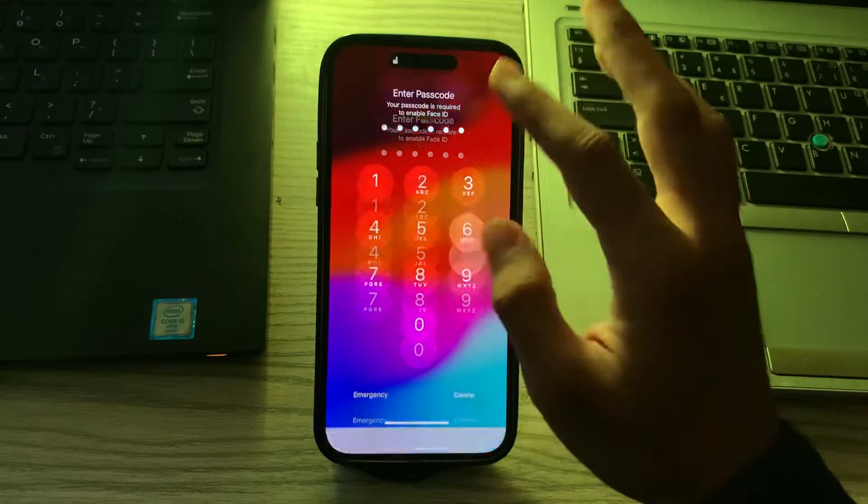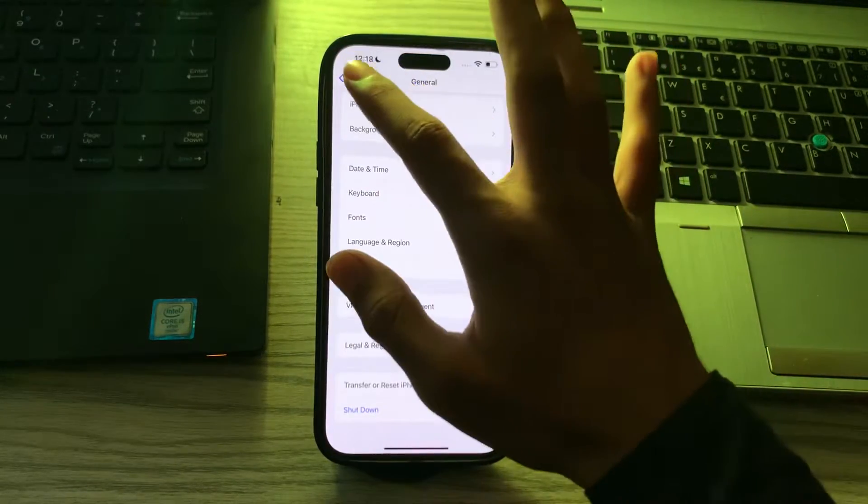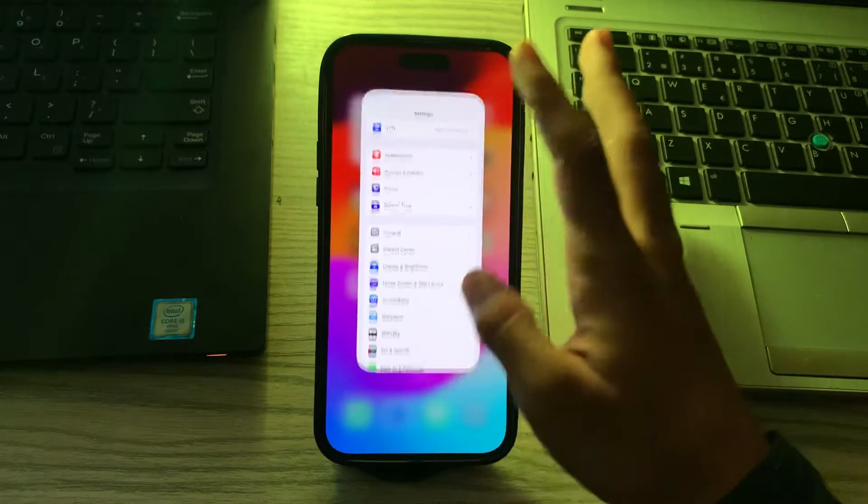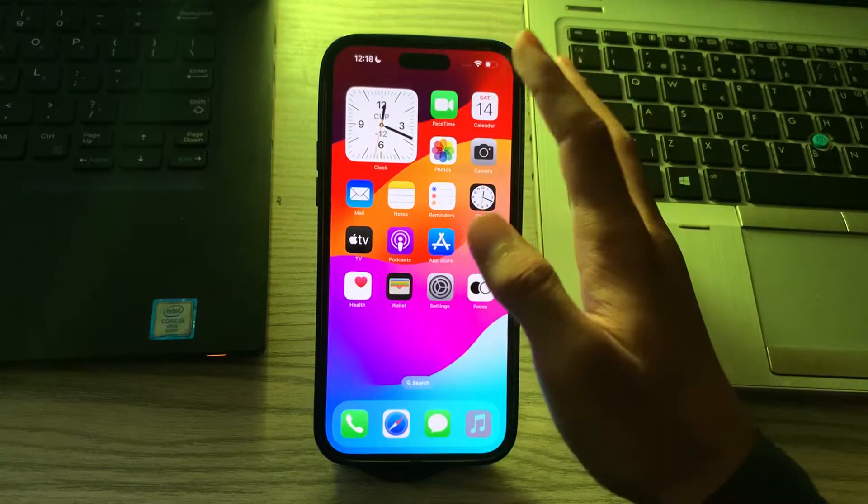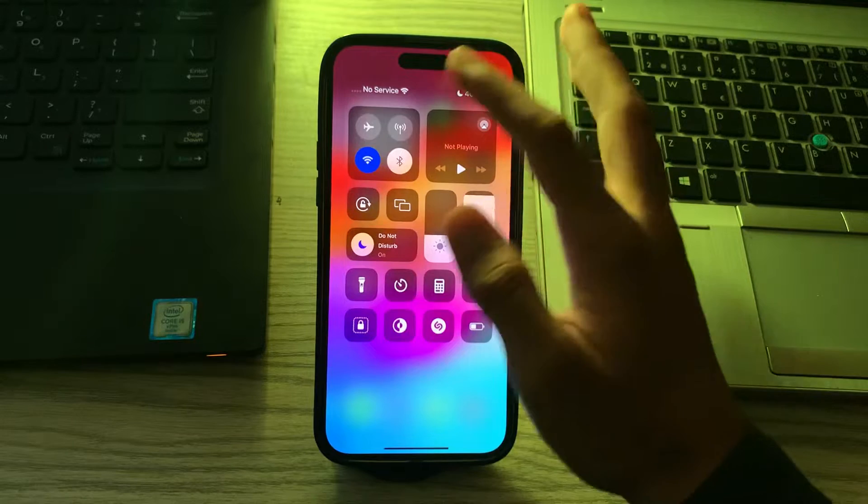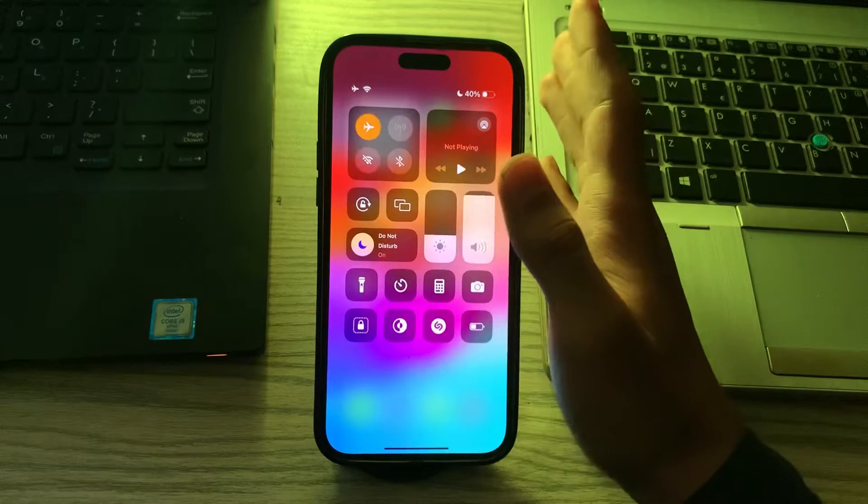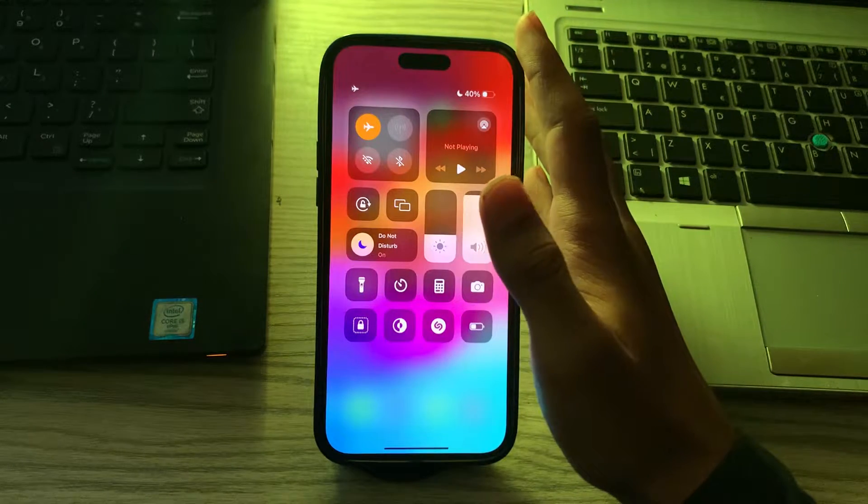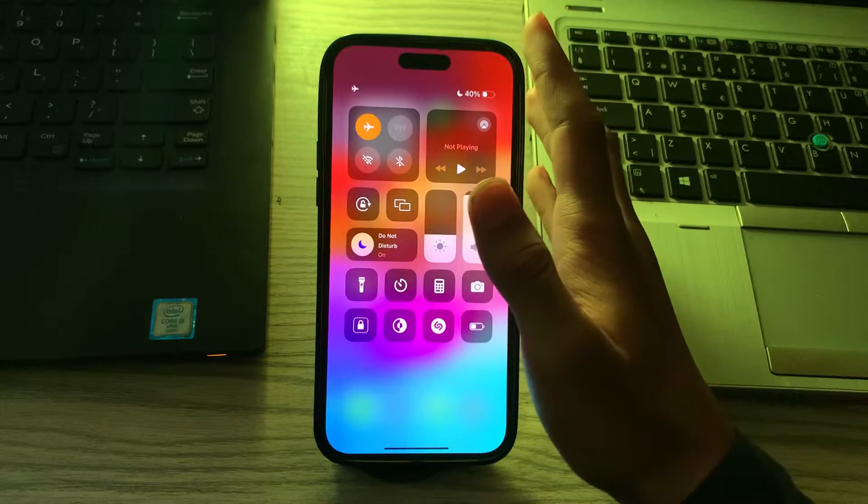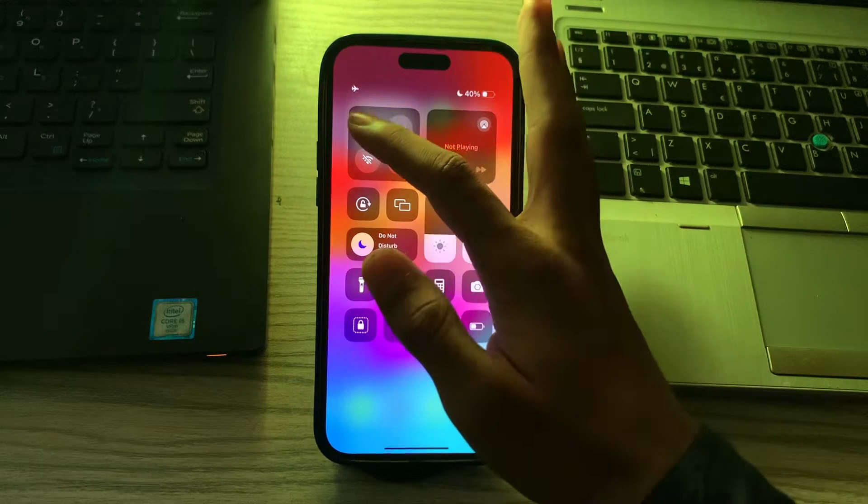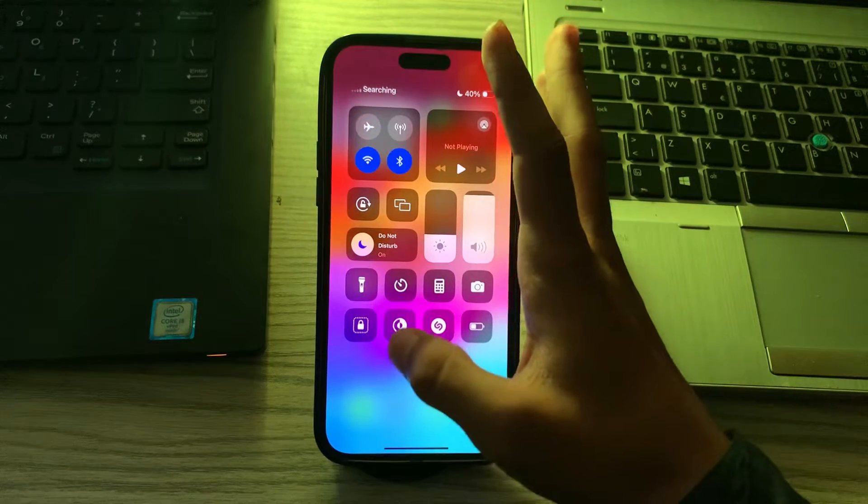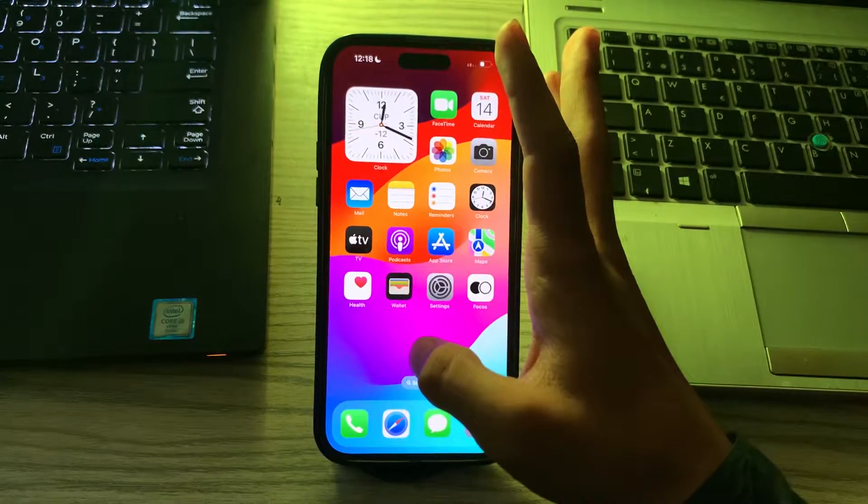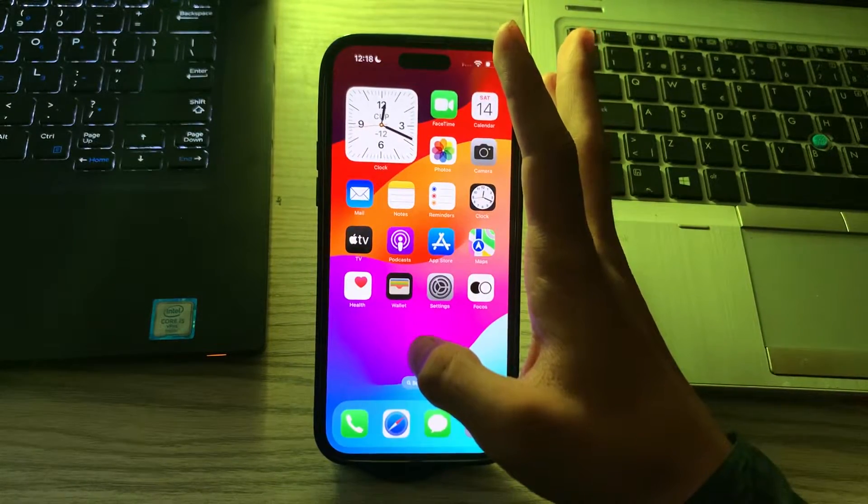After restarting your iPhone, toggle Airplane Mode on and off. Turn on Airplane Mode and then turn it off. This can sometimes reset various connections including Bluetooth and Wi-Fi.